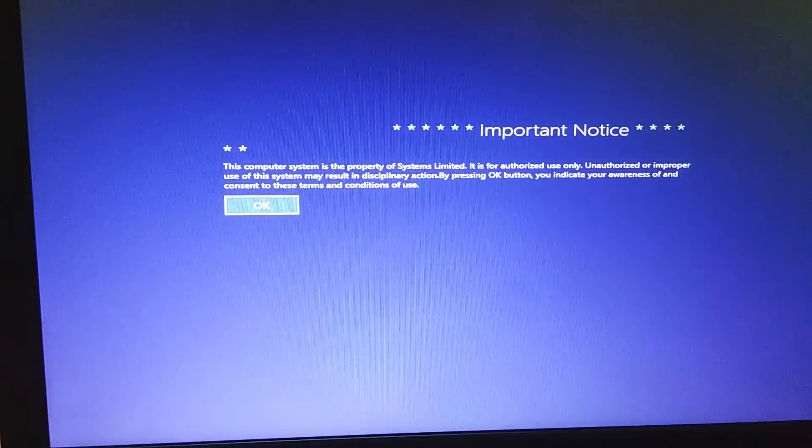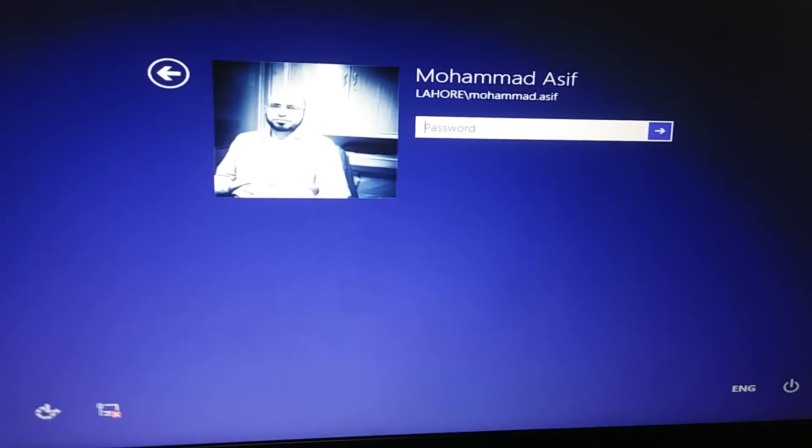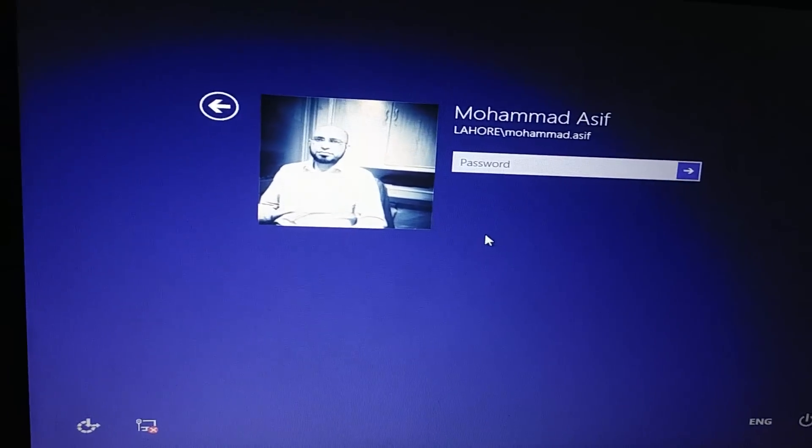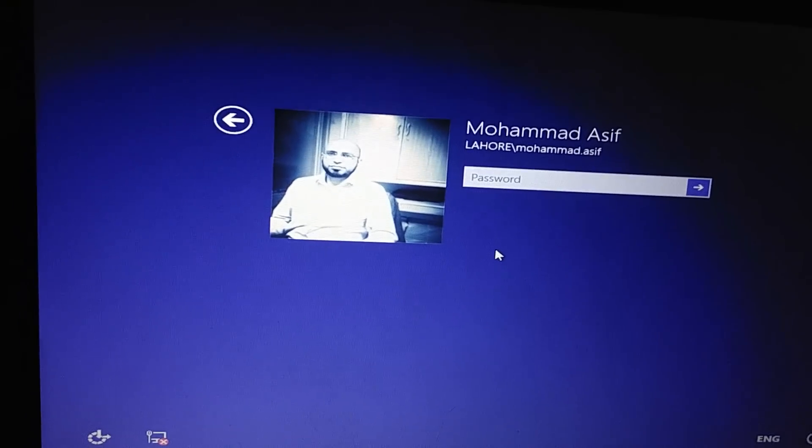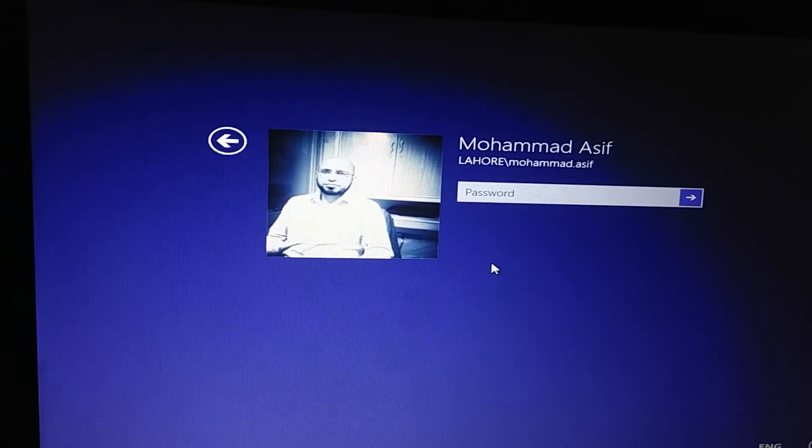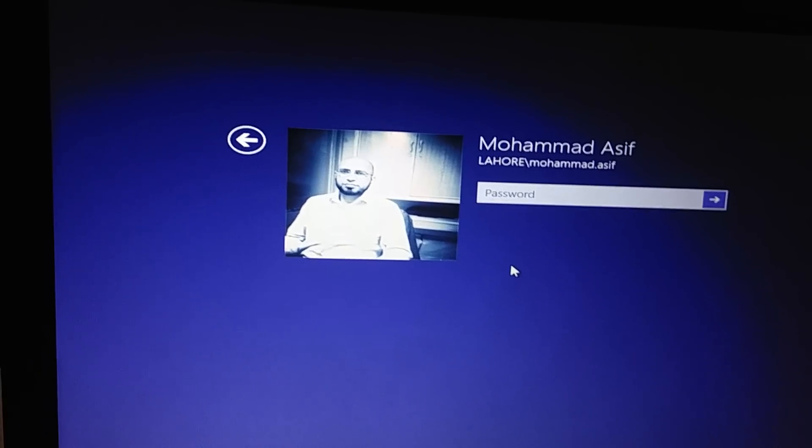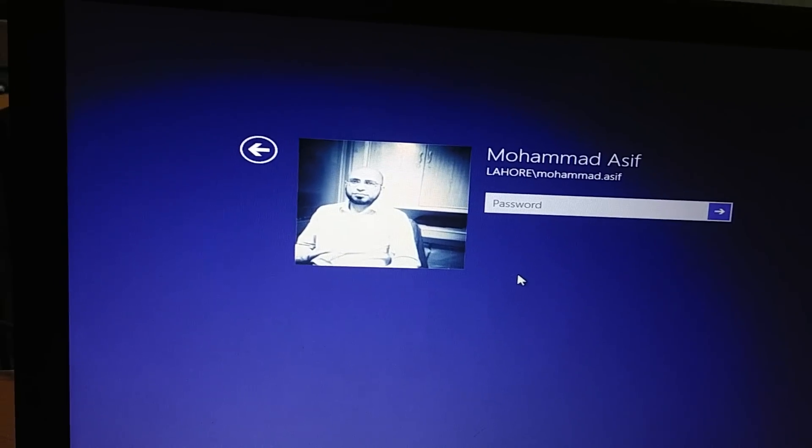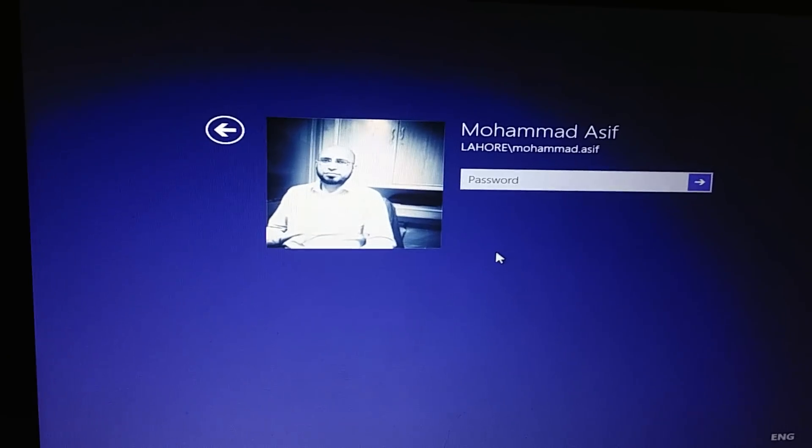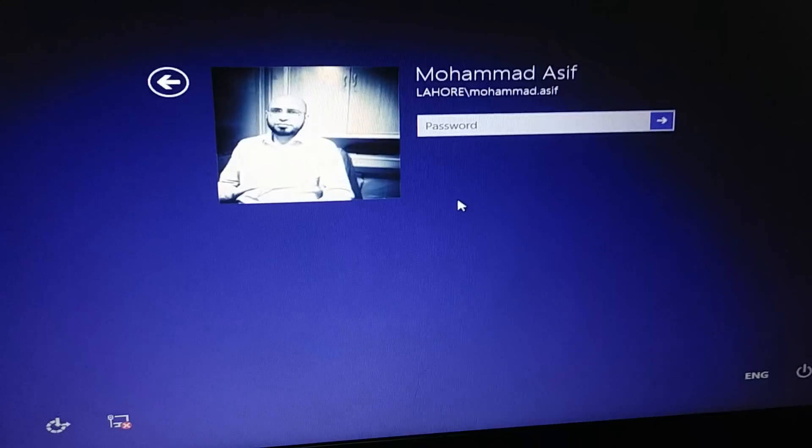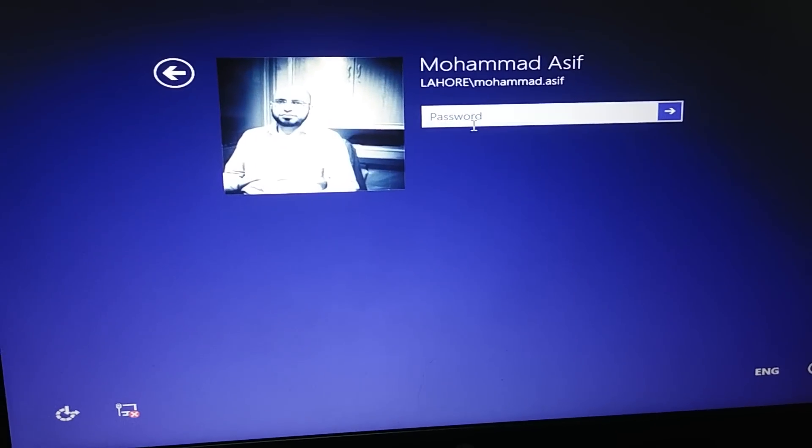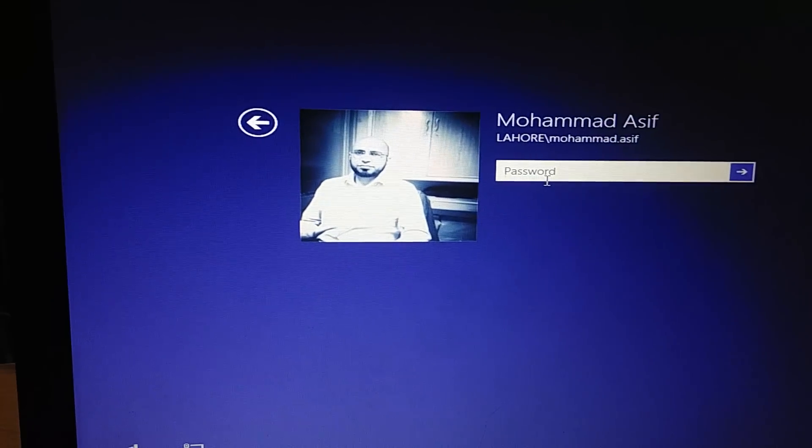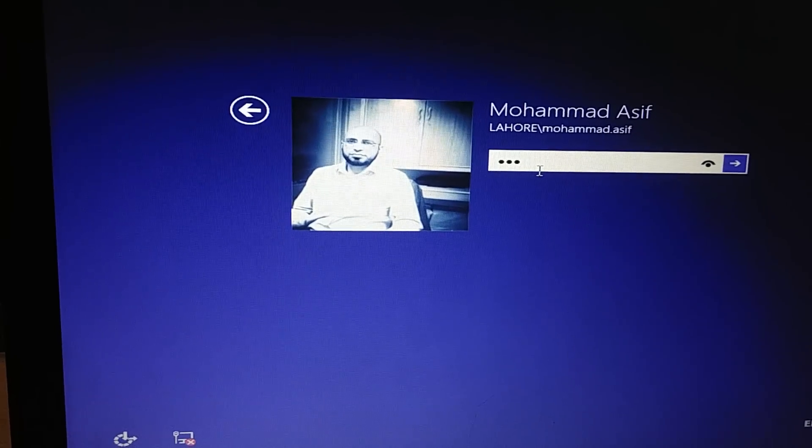So the machine is now rebooted. I need to enter my password here for Windows. Oops, I need to go into the password field.